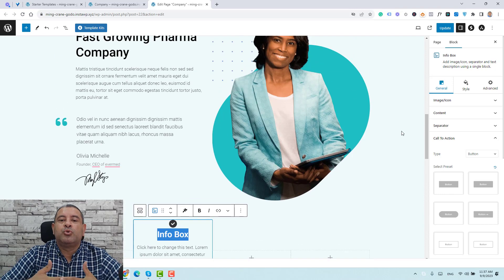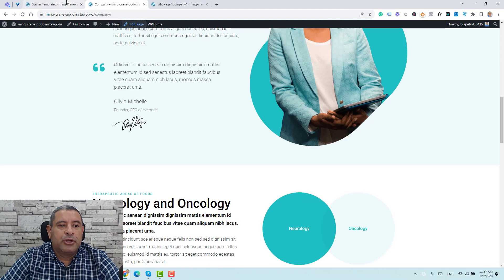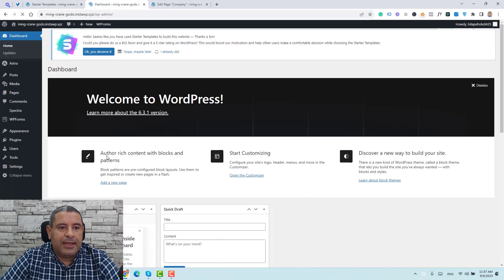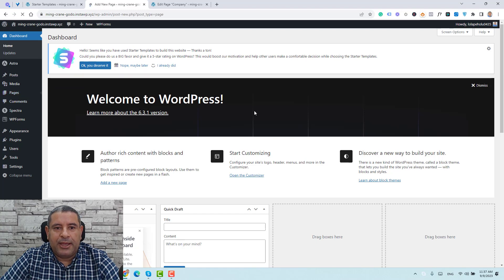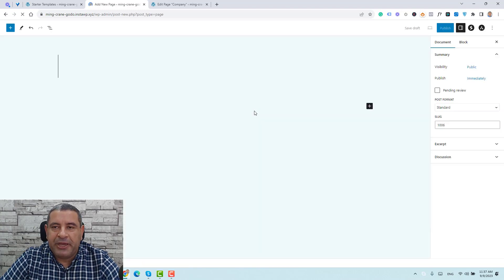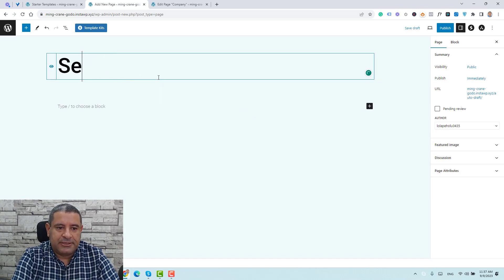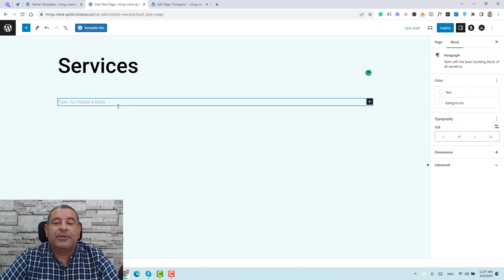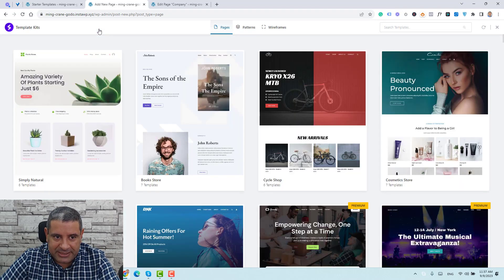Now if you want to create a new page, this can easily be done by going to your WordPress dashboard. Let's click Pages and then Add New. Let's call this page 'Services.' The Astra theme comes with what's called Template Kits — click Template Kits here and you'll find complete pages you can install very quickly to create a new page.